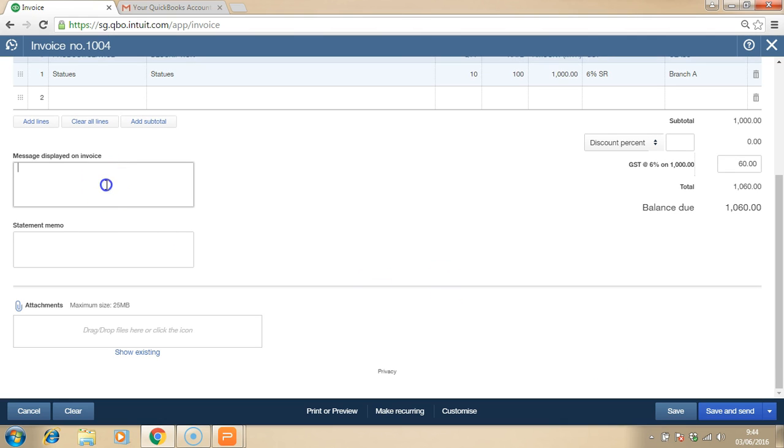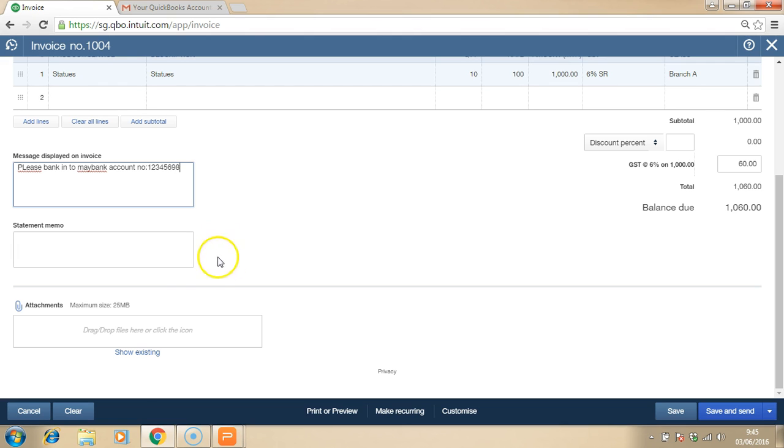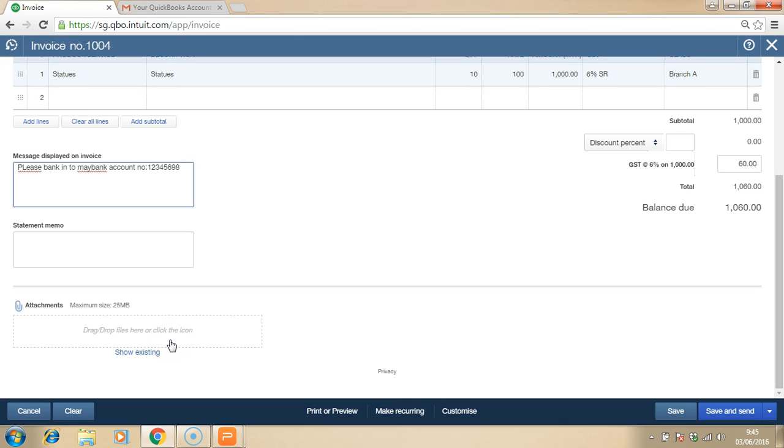In the message displayed on invoice, you can always type whatever information that you want to convey to your customers. In the attachment, you can always attach a picture or document for your own reference or even to email together with this invoice to your customer.